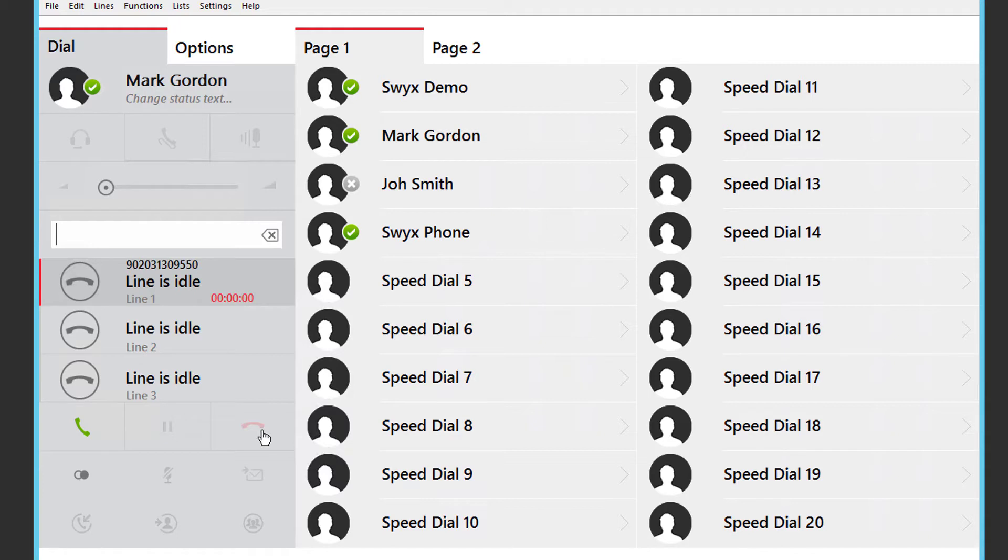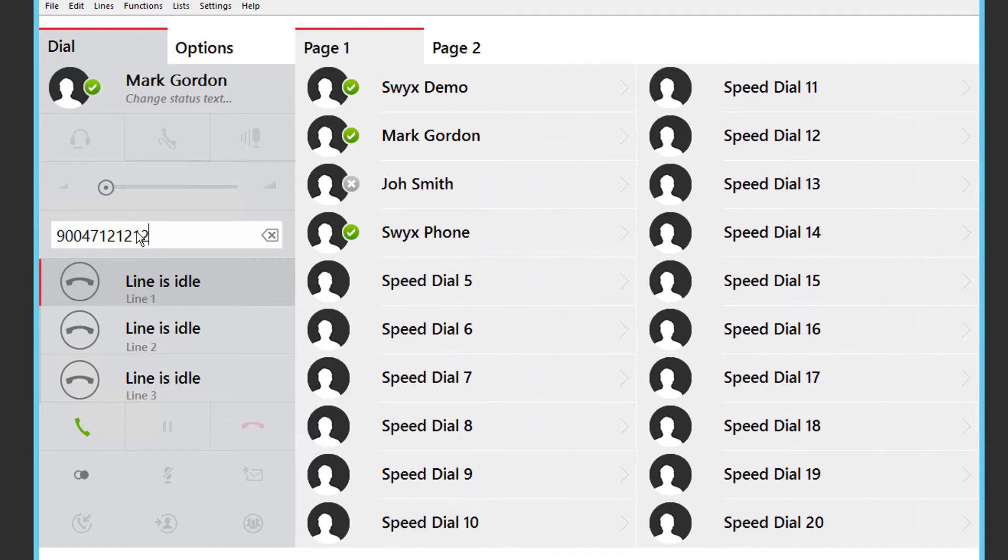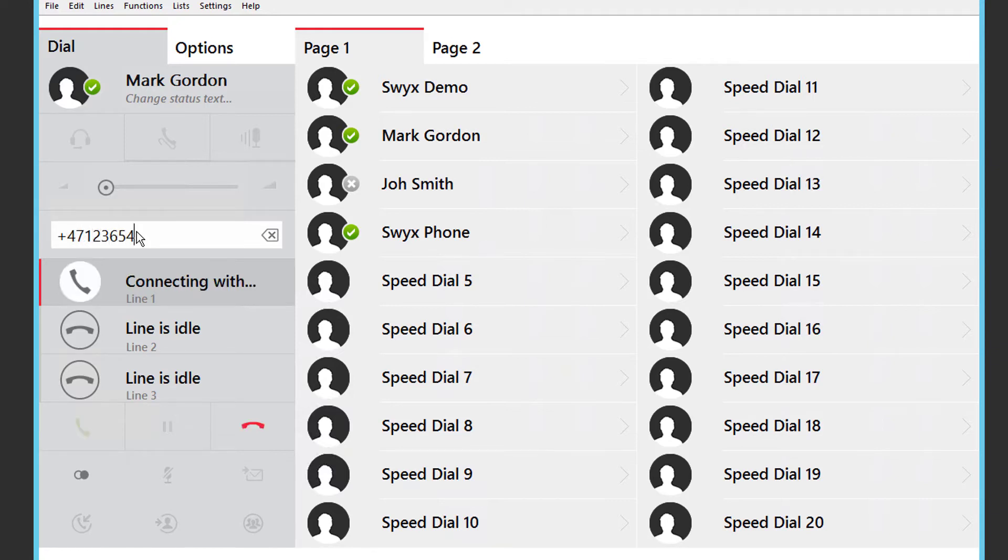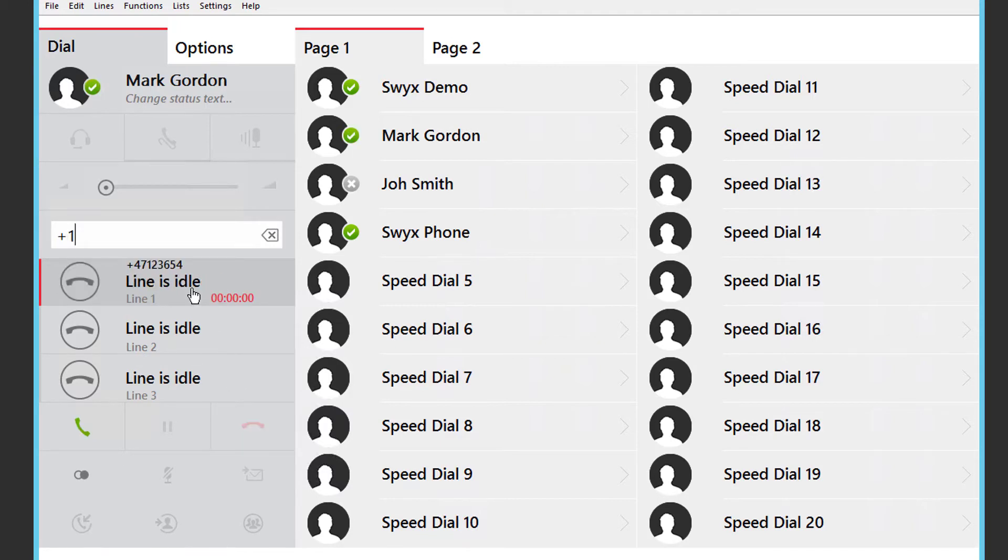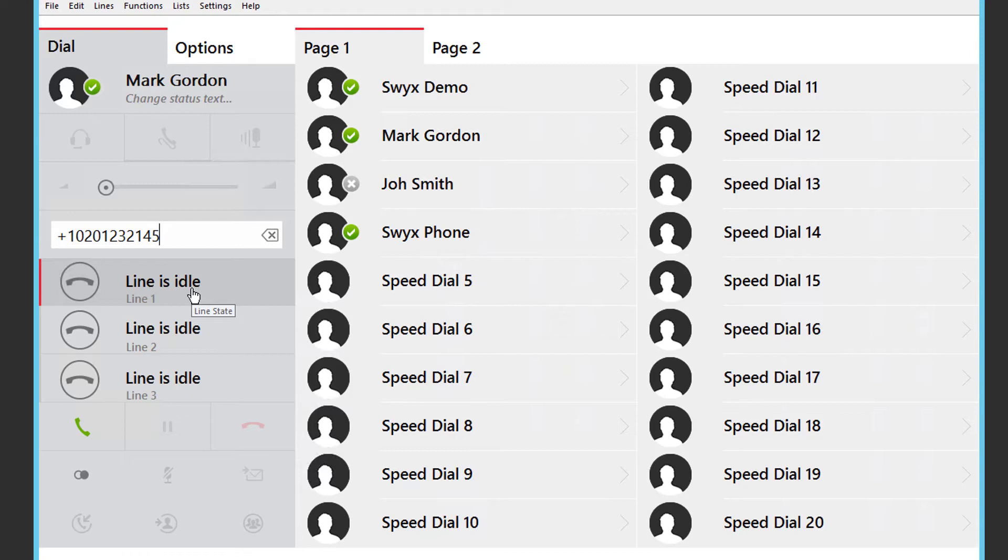If you wish to make an international call rather than type 90047 for a German number for example, you can just use the standard canonical format and type in plus 47 and the telephone number for a German call. Or plus 1 for the United States for example. And press enter or pick up the handset if you are using one.